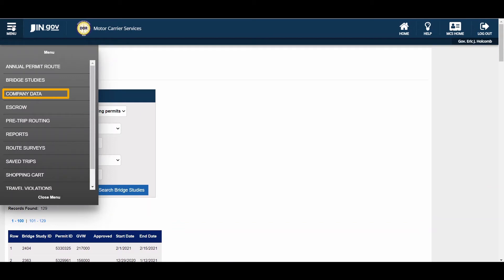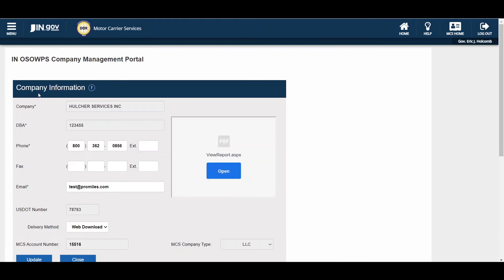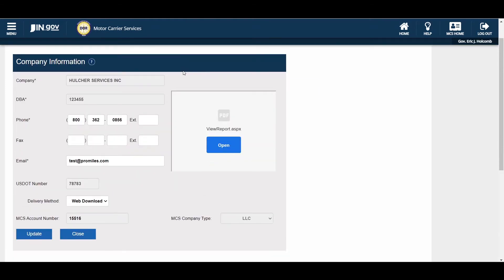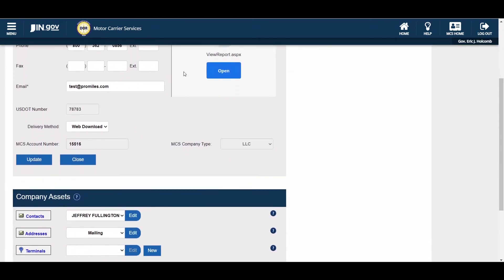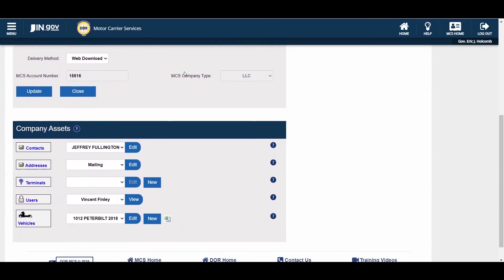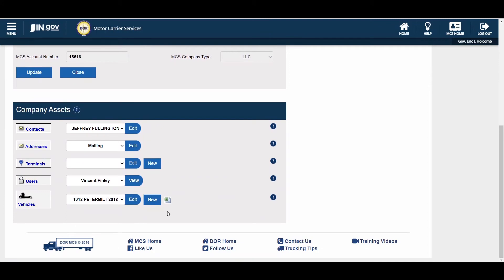The Company Data link will display the Company Data screen where you can edit items such as the company phone and fax number, email address, delivery method, and vehicles if you are listed as an administrator on the account. If your user type is not an administrator, clicking on the Company Data link will only allow you to view your information, such as your email address and phone number.